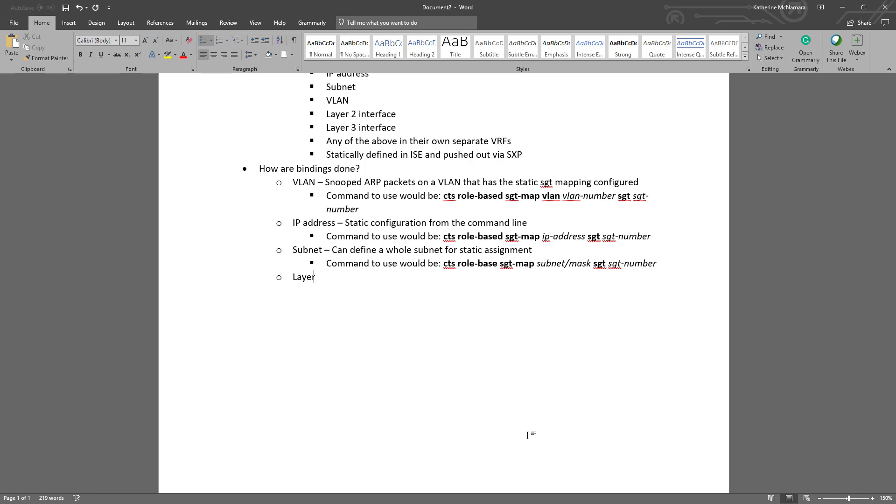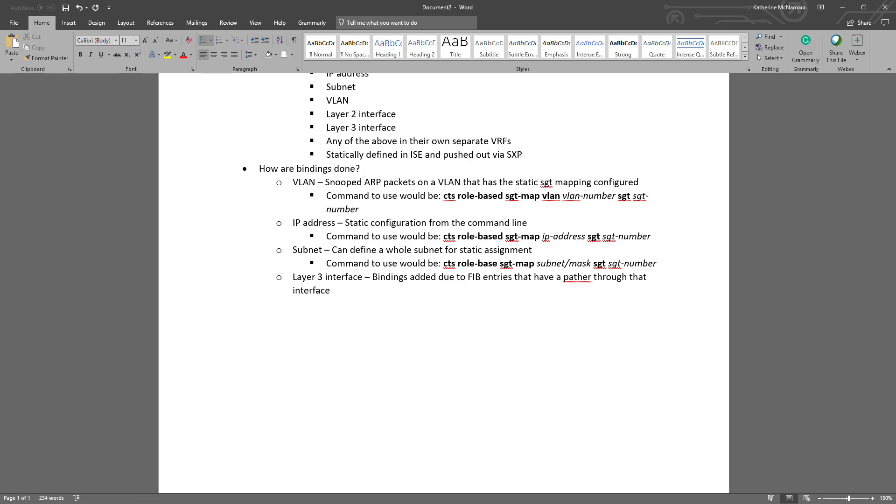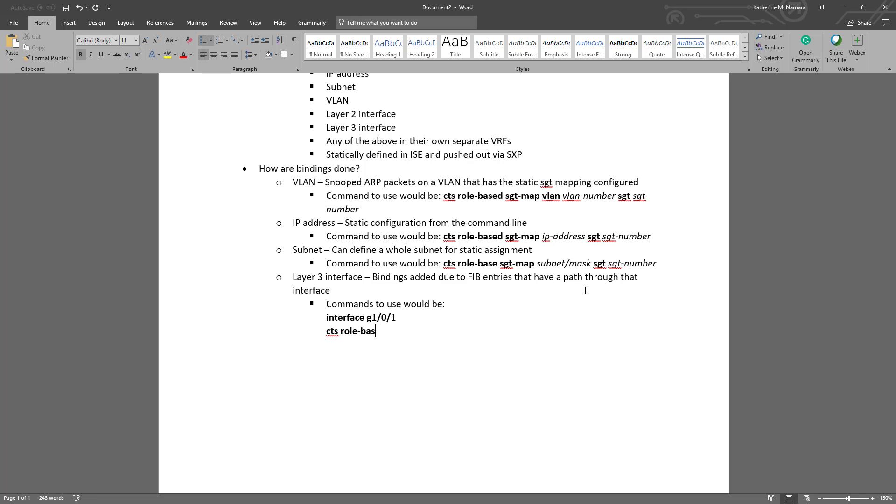For the layer 3 interfaces, we can assign an SGT tag statically. The bindings would be added due to the FIB entries if they have a path through that interface. The command would be configured on the actual interface context, so we'd go to interface G0/1, and then configure it with the command CTS role-based SGT-map SGT and then the SGT number. Alternatively, it also lets you do CTS role-based SGT-map security-group and then the security group tag name itself if you wish.